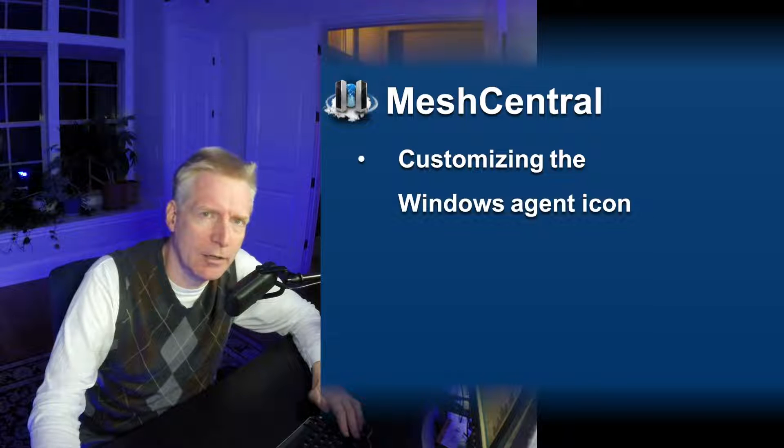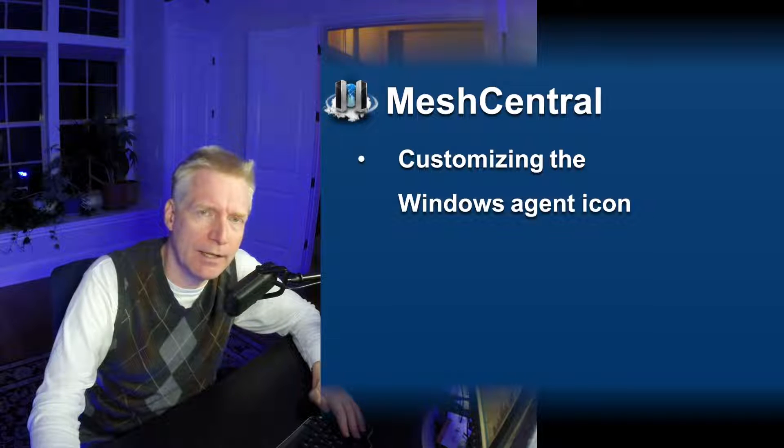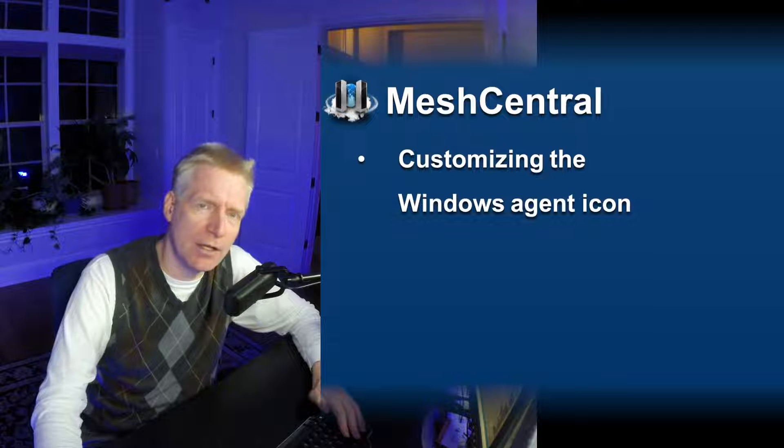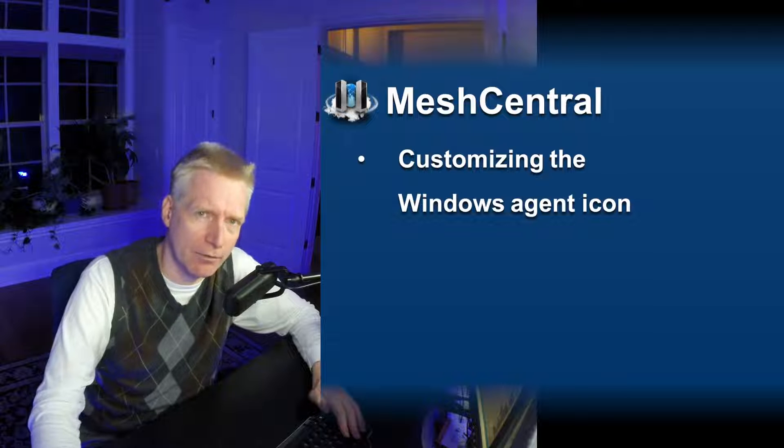I'm Elian St. Hilaire and in this video we're going to take a look at customizing the Windows Agent icon for MeshCentral.